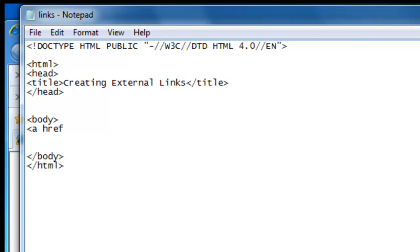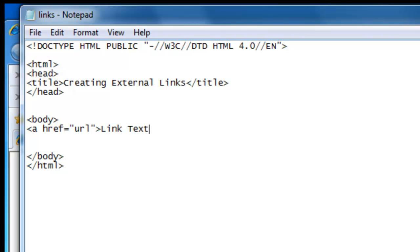Basically it will look like this, where the URL is the address of the website. And then we have the link text, and now we have to end the a tag like this.